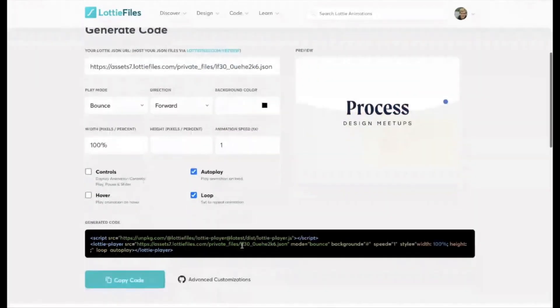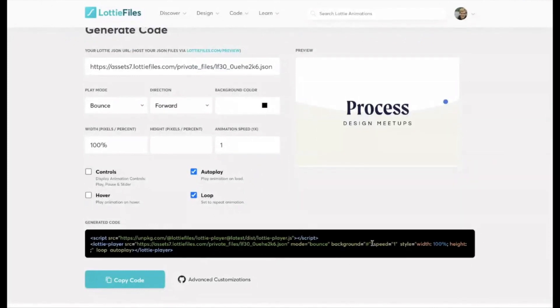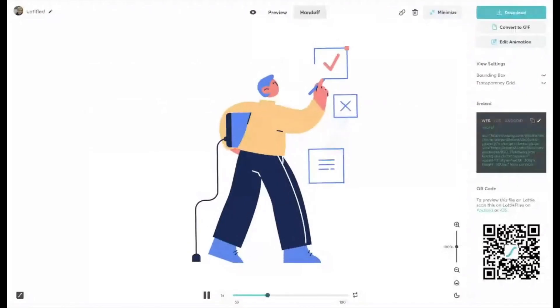And what this does is it effectively just changes this code down here. So it's just a really simple way to achieve the different, you know, so this is your speed, this is your background. And so it's just a matter of copying that code, which I'll jump over to this one again.